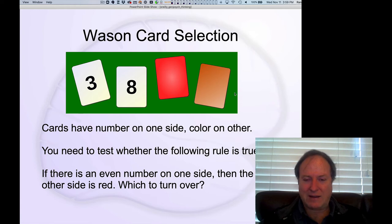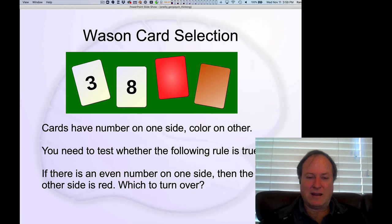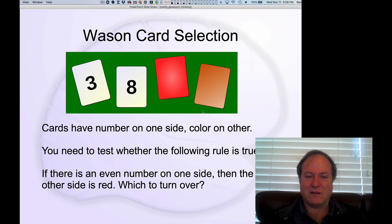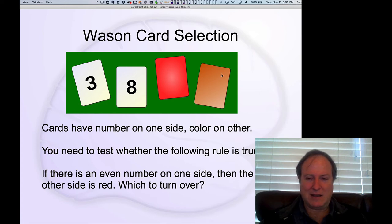If you think about the brown card — if you were to flip over the brown card and see that it had an even number on the other side, like the number four, that would actually make the rule false. Because it says if it's even, the other side has to be red. Well, this is brown, so if it's even on the other side, that would invalidate the rule. So in fact, the right answer is the eight and the brown card are the ones you should flip over.